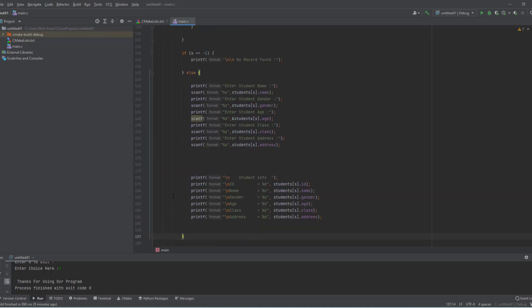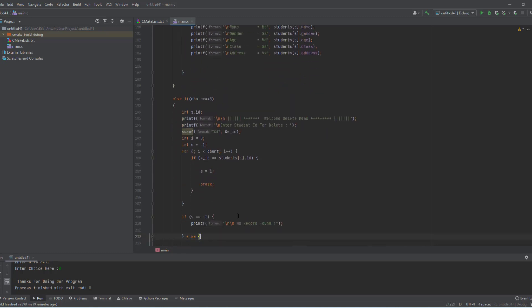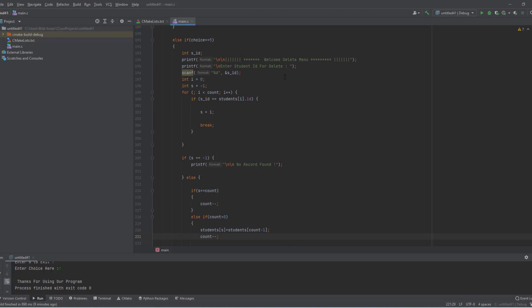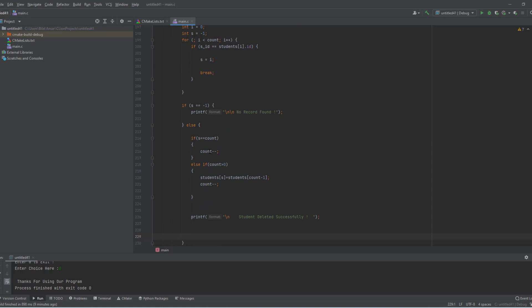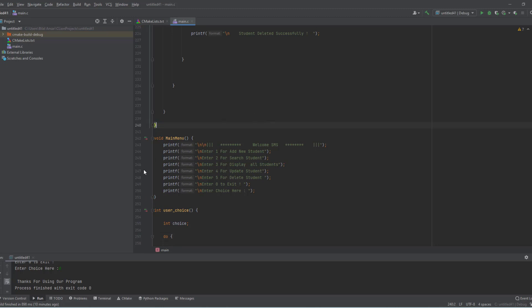For delete we take the ID and search — if found we proceed, otherwise we display 'no record found'. The index 's' holds the position. If 's' equals count minus one there's only one record so we simply do count minus one; otherwise we assign the last record to the deleting index and do count minus one, so deletion is successful.